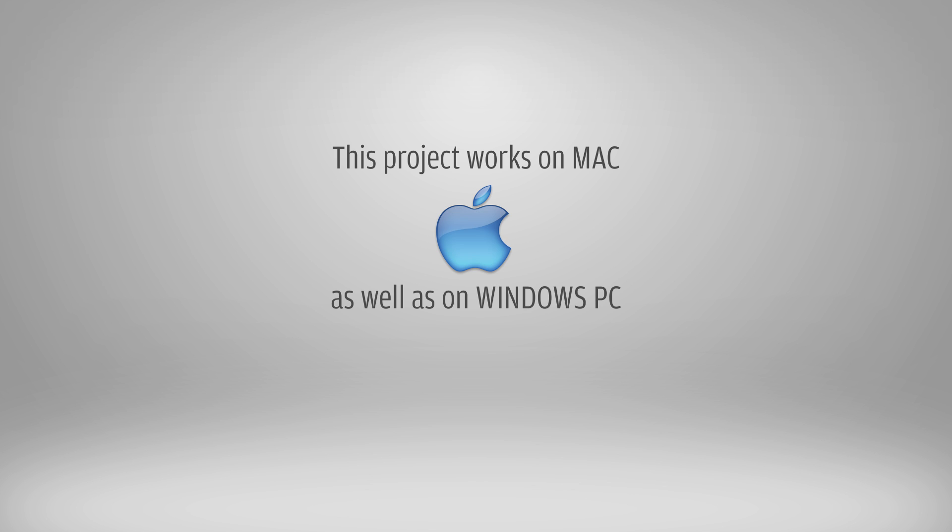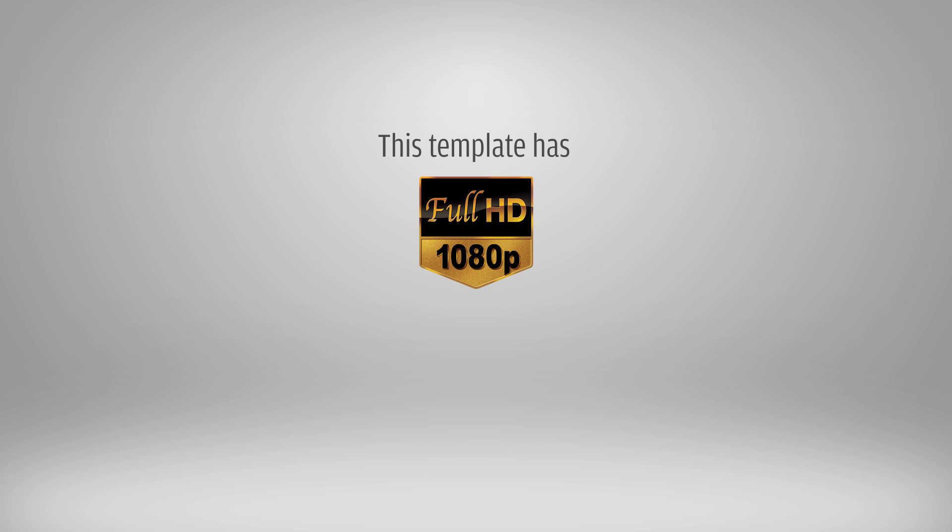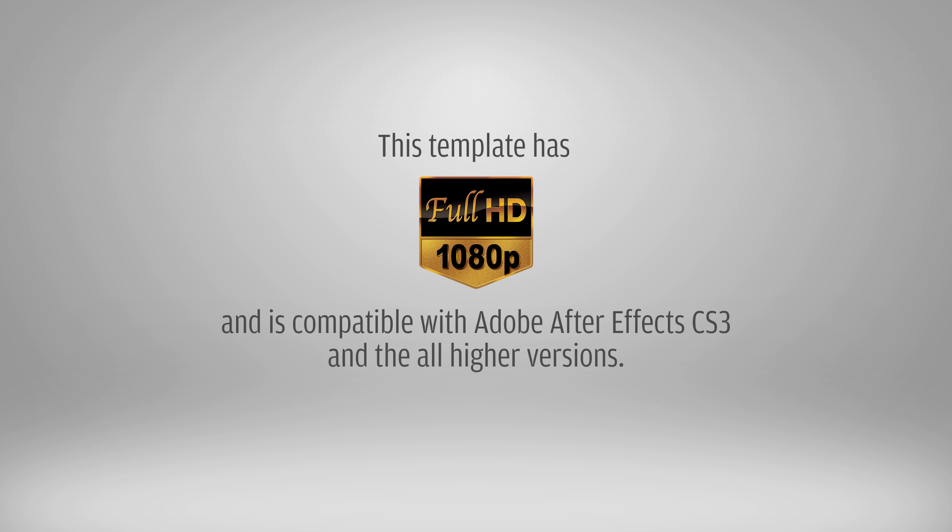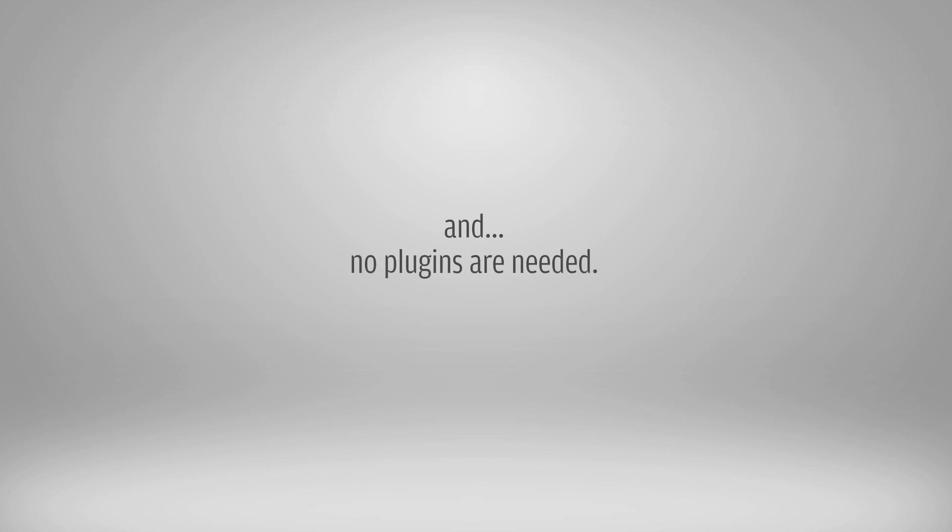This project works on the Mac as well as on Windows PC. This template has full HD resolution and is compatible with Adobe After Effects CS3 and all higher versions. And no plugins are needed.